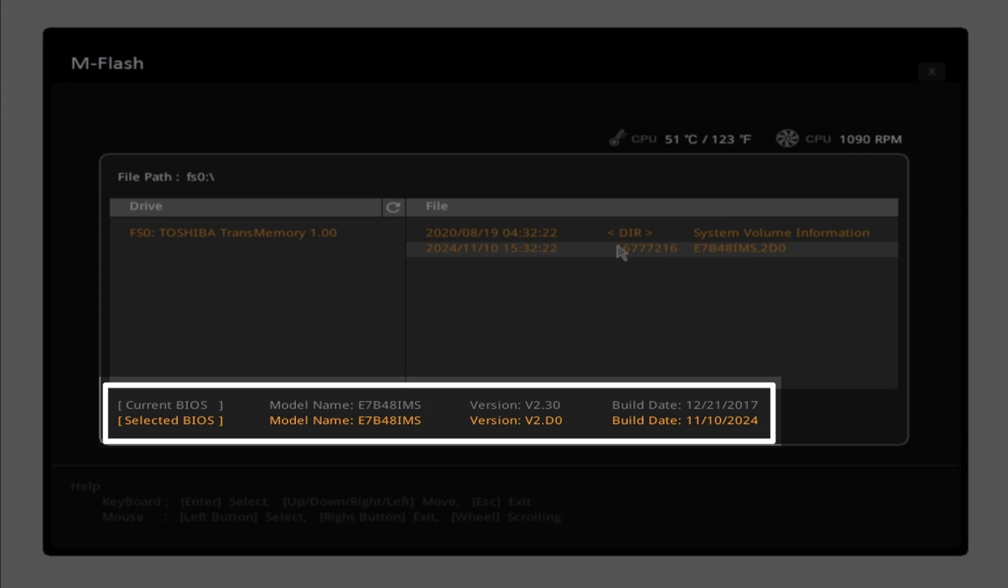If you cannot see the BIOS file in M-Flash, double-check that the downloaded BIOS matches your motherboard model.